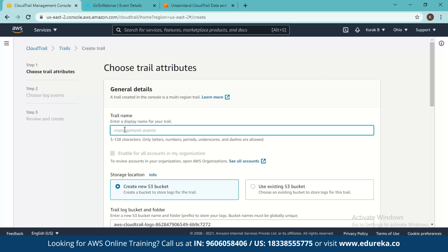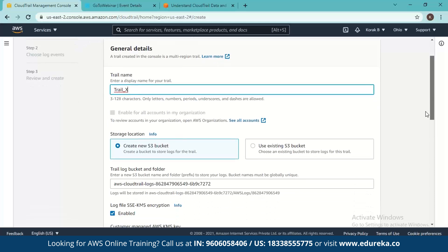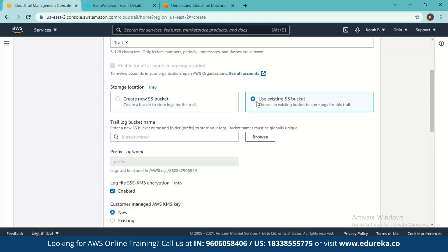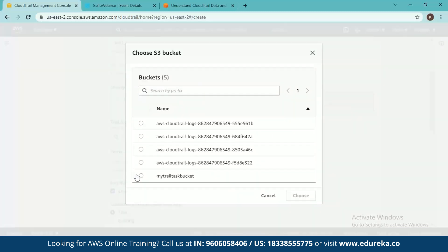The first thing to do is enter a trail name — for example, 'trail_x'. You can use underscores or add data in the names, but you cannot have a space. Here you get the option to create a new S3 bucket where log data will be stored, or use an existing S3 bucket. I choose to use an existing S3 bucket and browse for it.